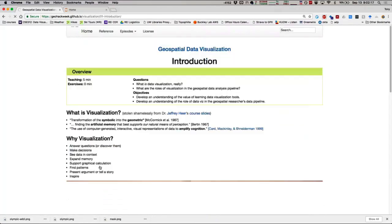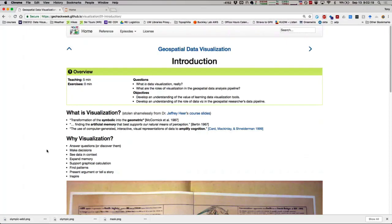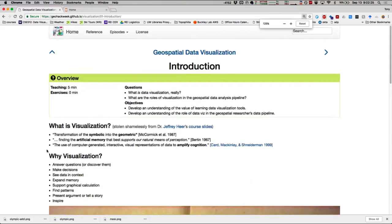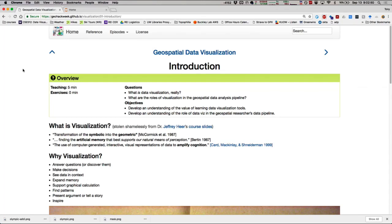I'm fresh off of a data visualization course here at the University of Washington taken with Jeffrey here, who's a legend. If any of you have ever written JavaScript code, his graduate student wrote D3, which is one of the central packages for writing visualizations on the web. And he has a really beautiful conceptualization of data visualization. You can follow along at the GeoHack Week website slash visualization.